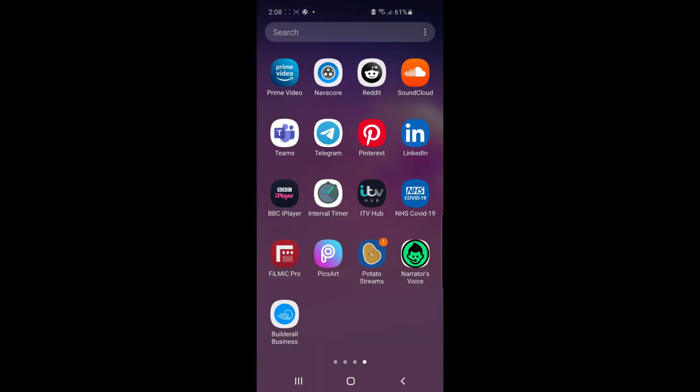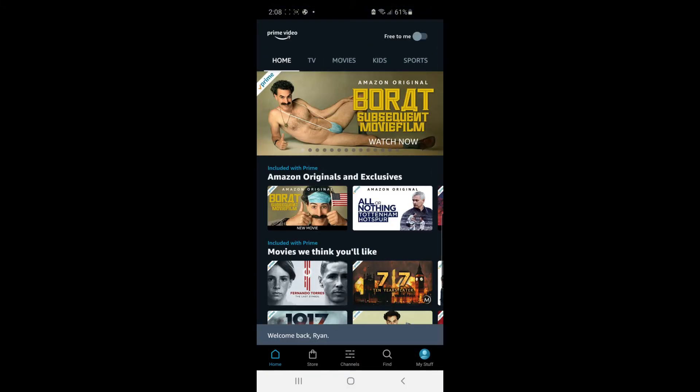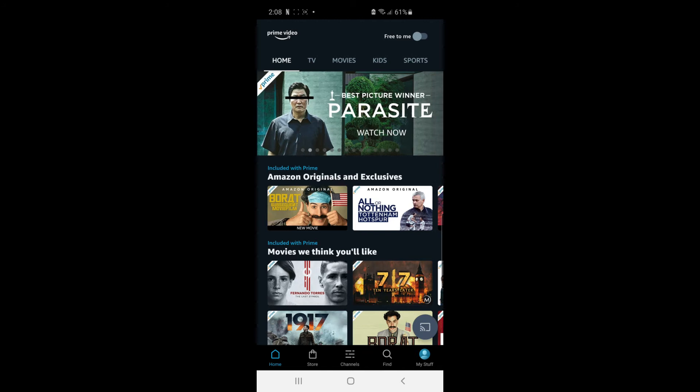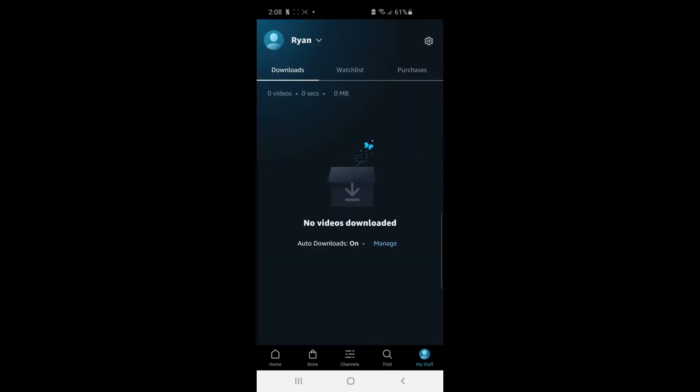So the first thing you want to do is go ahead and open up Prime Video. Then once you're done that, go ahead and click on My Stuff, your little profile picture in the bottom right corner.